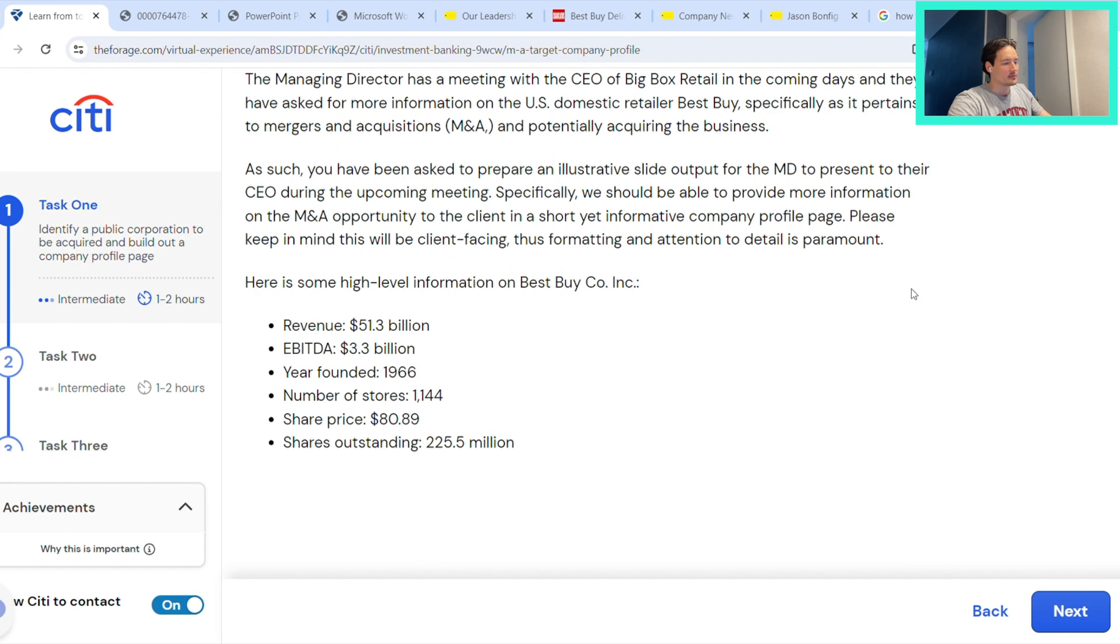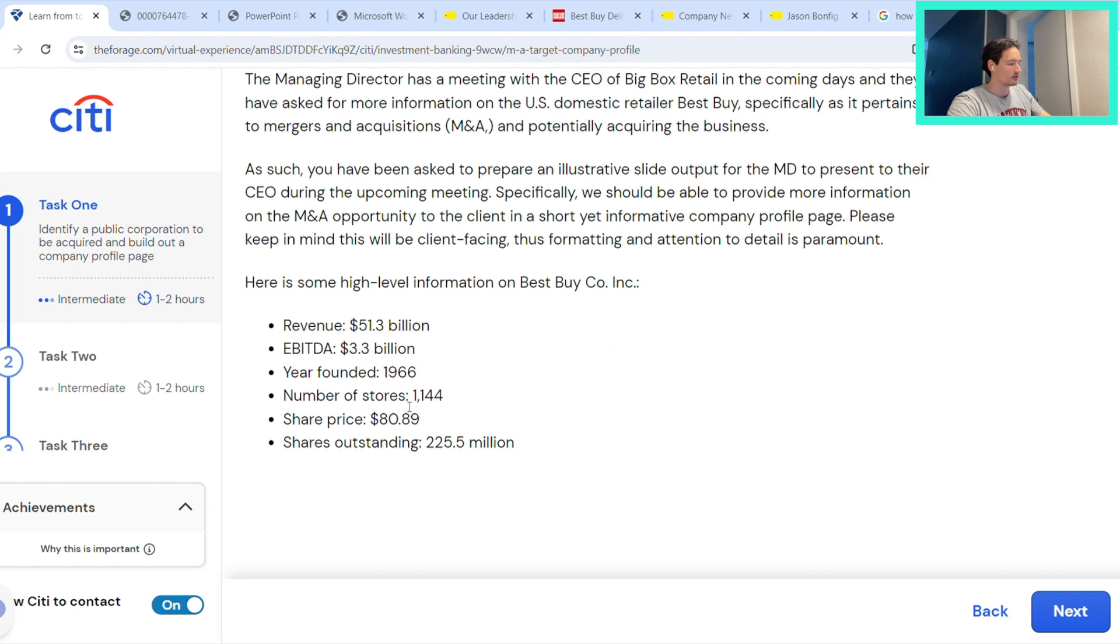So here we have some high-level info on Best Buy, so we don't have to go searching on Google for it, but that's effectively how we're going to be doing this research.